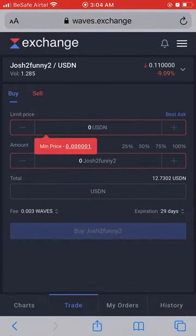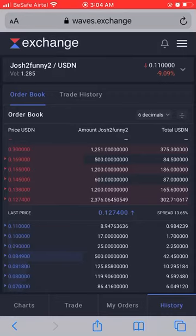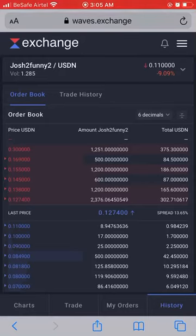Now let's say you don't want to buy at 12.74 cents. The best buying price is 11 cents, so you might want to place a limit order at, say, 11.5 or 12.64 cents. That means you have to wait for a seller to accept your order and fill it. For example, I want to place a buy order at 12.64 cents instead of 12.74 cents.